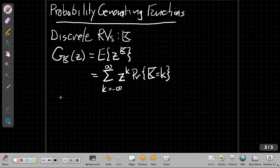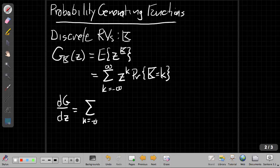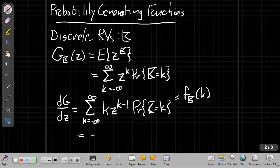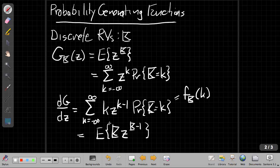So if I have a discrete random variable capital K, the probability generating function G sub K of Z is the expected value of Z to the Kth power. Spelled out, that's the sum as K goes from minus infinity to plus infinity of Z to the little K times the probability that the random variable capital K equals that outcome. One of the important properties — the same way we use these once defined — is to take derivatives. If I take the derivative with respect to Z, I get the sum as K goes from minus infinity to plus infinity of K times Z to the K minus 1 times the PMF, written as F sub K of K. This is the expected value of K times Z to the K minus 1.